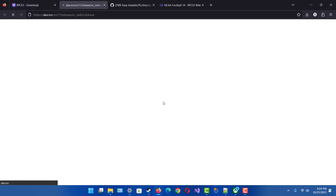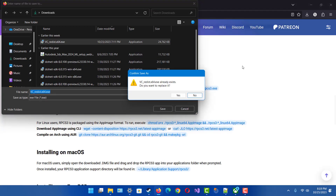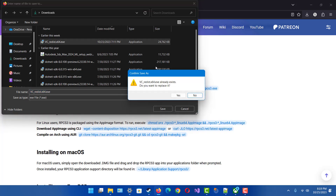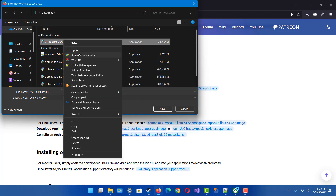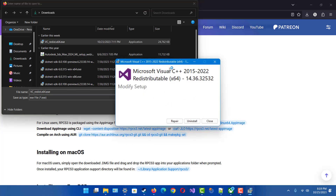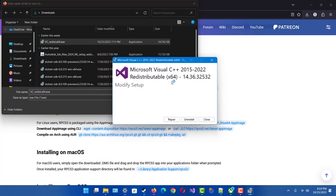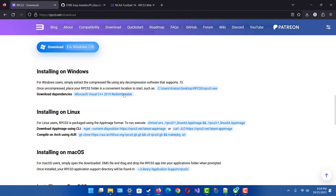Just go ahead and click on that and it'll download the Visual Studio runtime for C++. It's pretty self-explanatory. If you don't have it, it'll say 'Install.' If you already have it, it'll say 'Repair' or 'Uninstall.' If it looks like that you don't have to do anything, so you should be good to go.